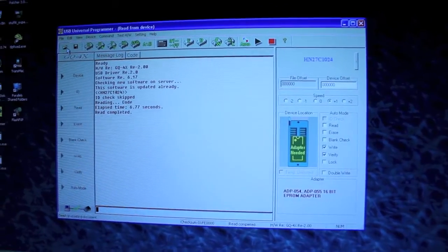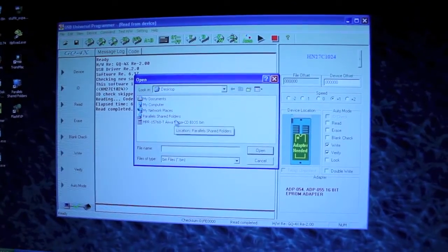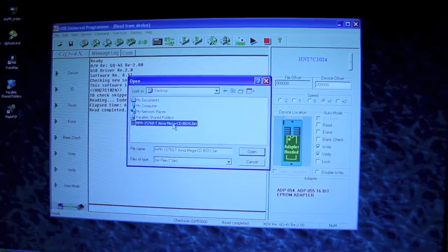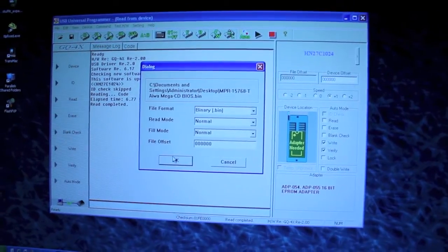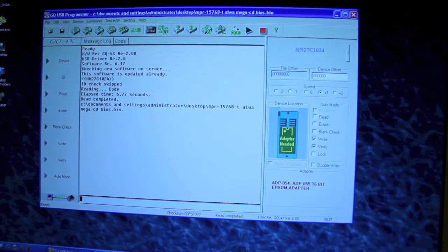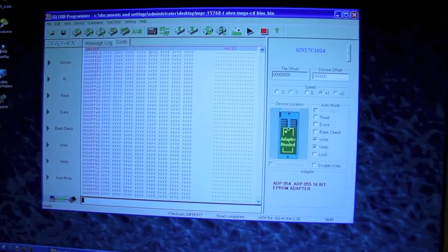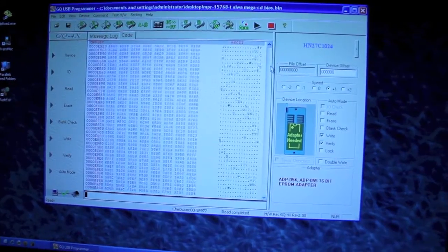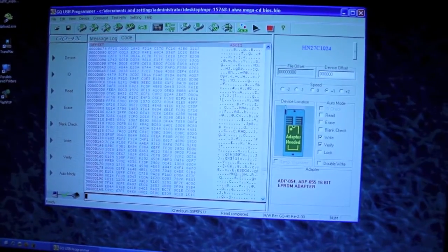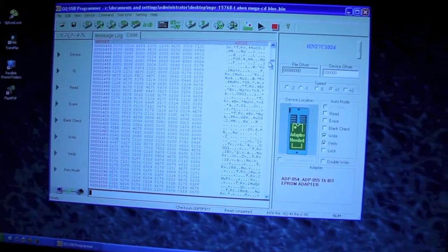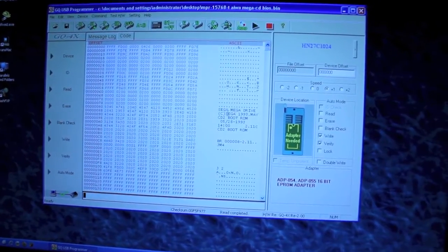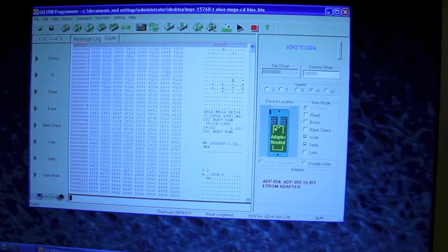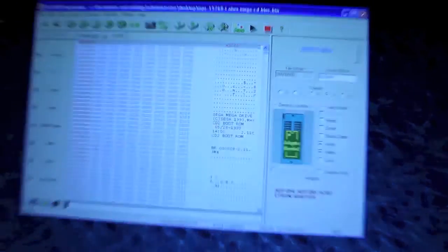Then we want to go ahead and find our image. I'm using the BIOS I originally dumped. I know it should work. Default values. Check that the code is loaded. Go right to the top. Sega Mega Drive. Blah blah blah.